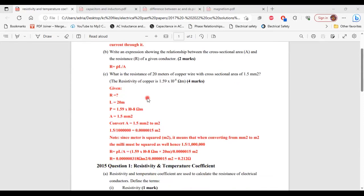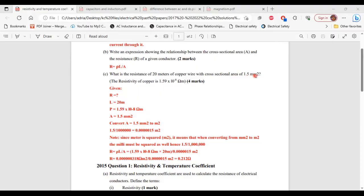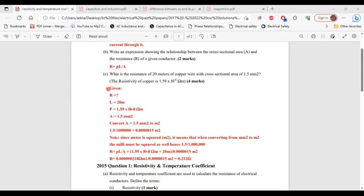For part C, it says, what is the resistance of 20 meters of copper wire with cross-sectional area of 1.5 millimeter square? And the resistivity of copper is 1.59 times 10 to the negative 8 ohm meter. All right, so the first thing that I did was to write what was given.